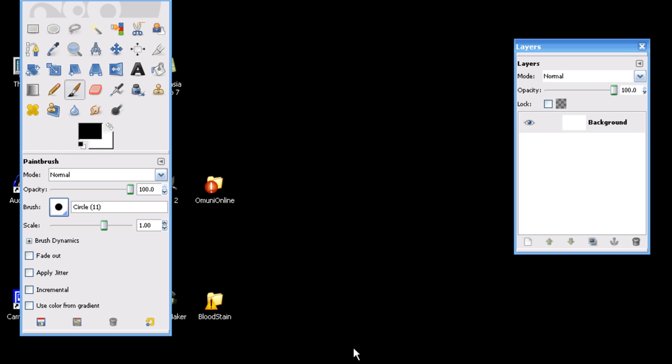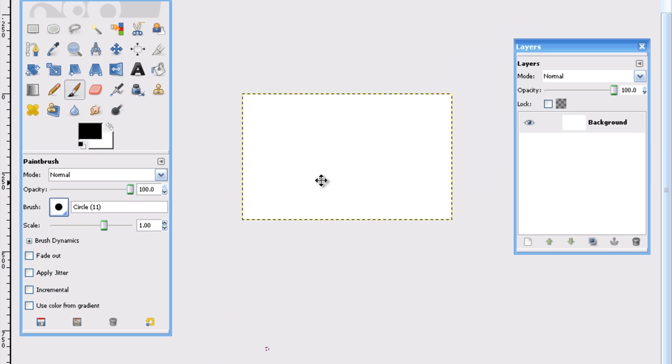I'm using this new software, Camtasia 7, to record, and hopefully it's going to be a lot better than my other crappy Windows Movie Maker.